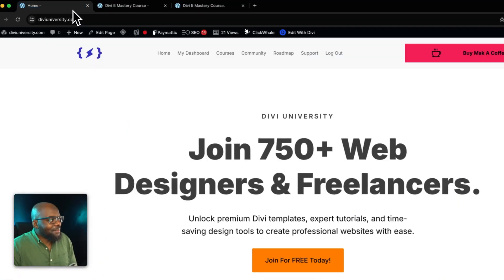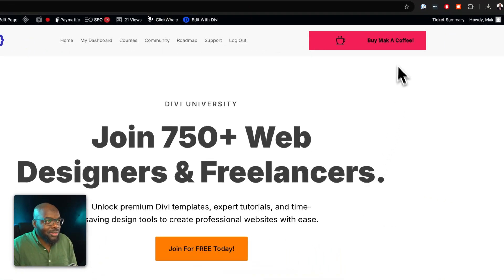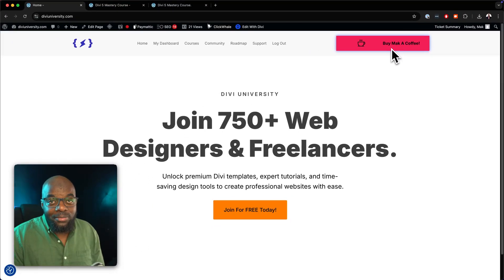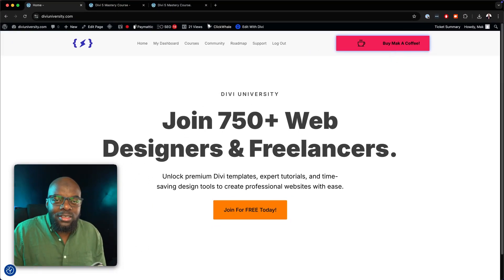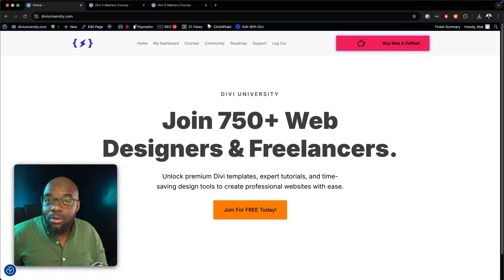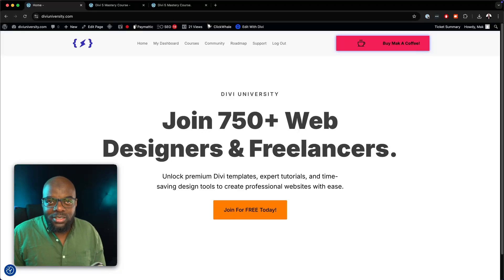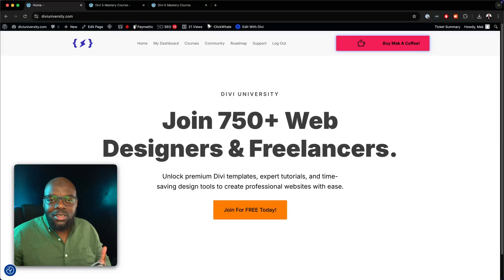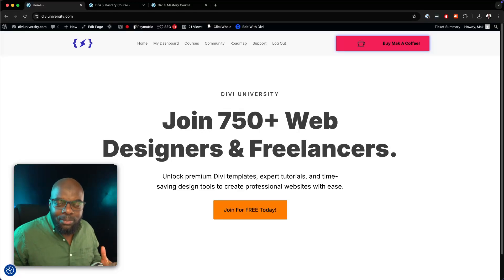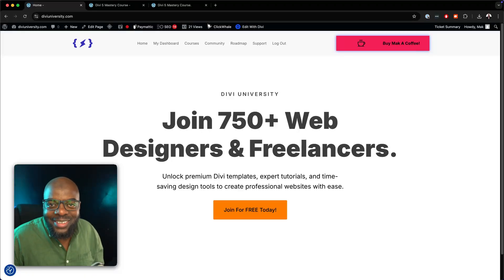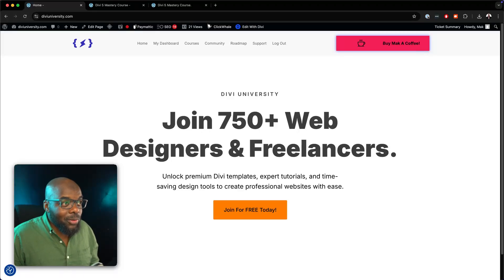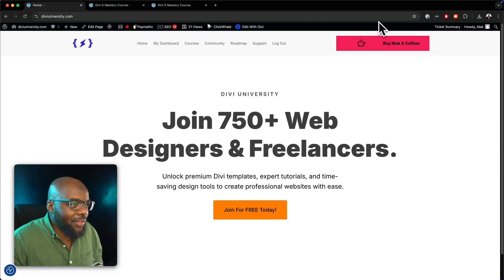I've also added a button here which says 'Buy Mac a Coffee.' This is for those of you that want to show your appreciation of what is going into Divi University. You don't have to feel like you have to do this, but if you feel like you want to support me over the long hours that I'll be working creating courses and working on so many things, and you'd like to buy me a coffee, I'll definitely appreciate that.